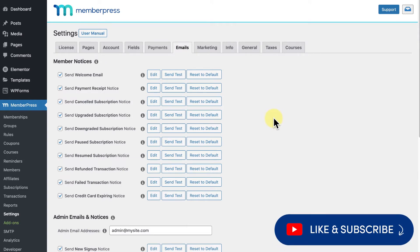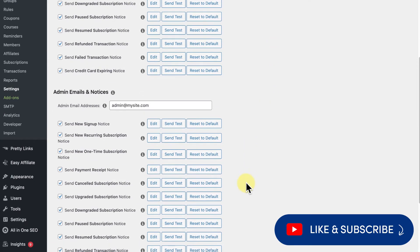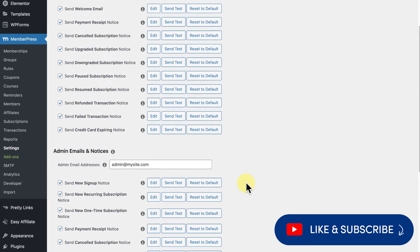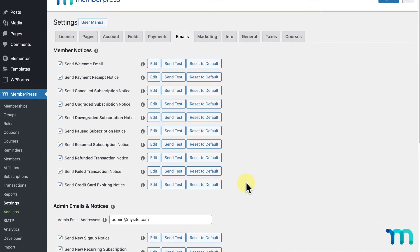MemberPress lets you send out emails to your users, to yourself as the site's administrator, or to any other admins on your site based on certain triggers or when certain things happen, such as when a user signs up.